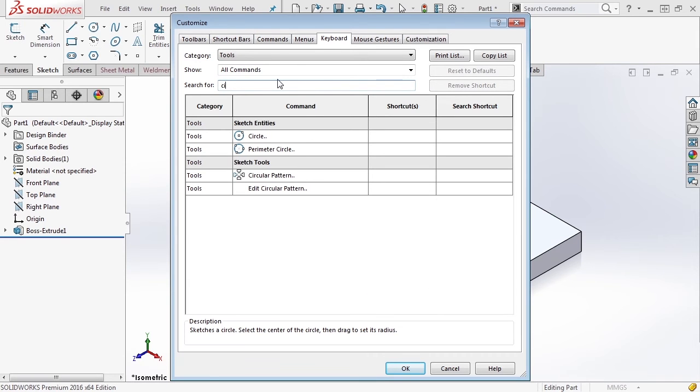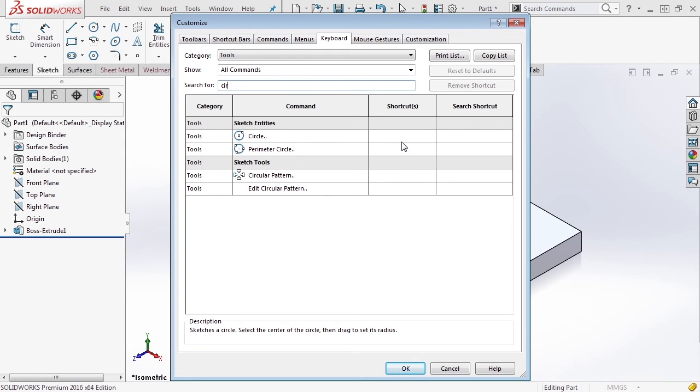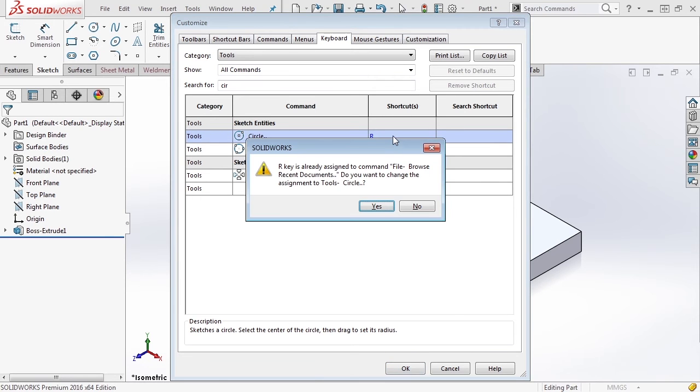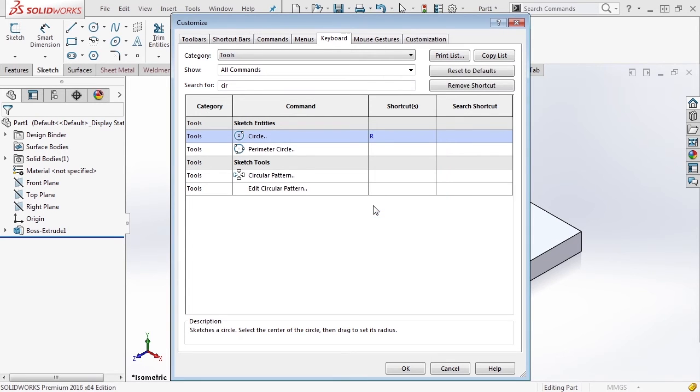Let's start by typing in the word circle. You notice four different options come up. Sketch entities has a circle and a perimeter circle. Sketch tools has a circular pattern and edit circular pattern. What we're really interested in is circle. I'm going to set this up to be the letter R on my keyboard. Now you'll notice when we do this, it says R is already assigned to a command, file browse recent documents. I don't really care about browsing recent documents with a shortcut key, so I'm going to say yes because it's going to be much more beneficial for my sketching environment.